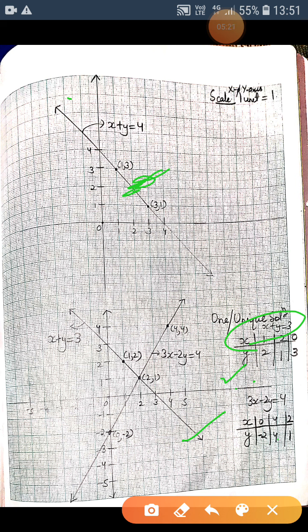When we have drawn the graph of both linear equations, we can see that the two lines intersect at one point, which is the common point of both lines. This point satisfies both equations and becomes the solution of the pair of equations. This represents a unique solution. The coordinates of this intersection point are x equals to 2 and y equals to 1, so x equals 2 and y equals 1 is the solution.